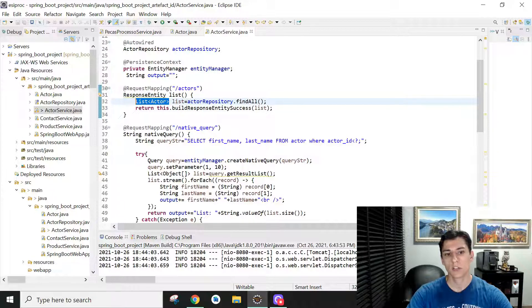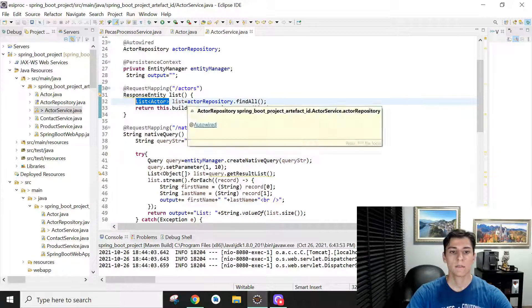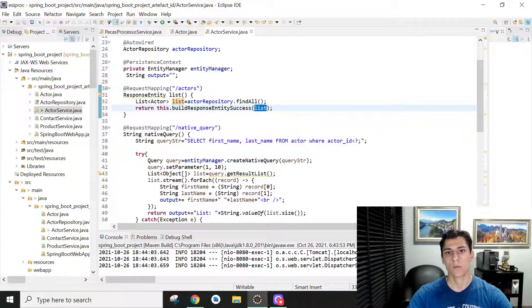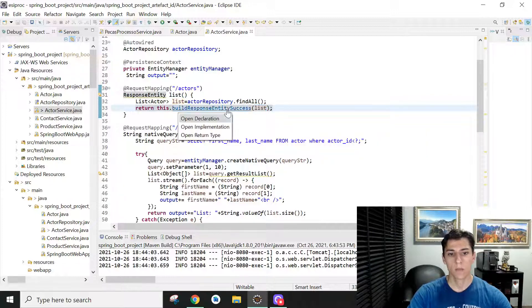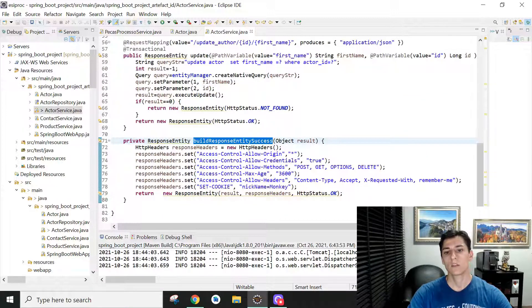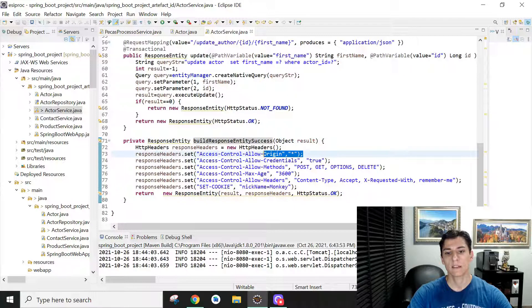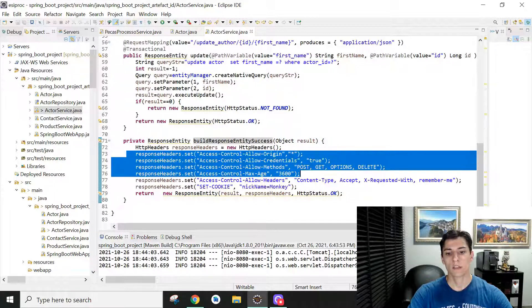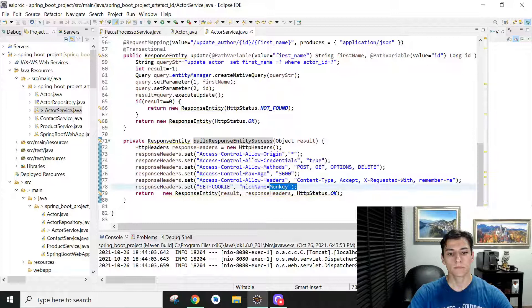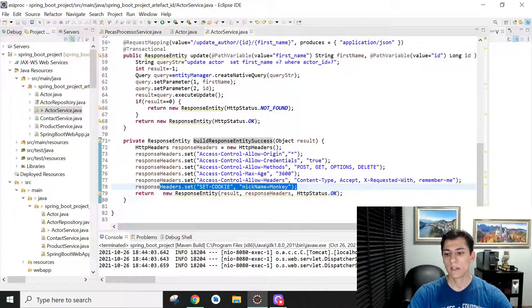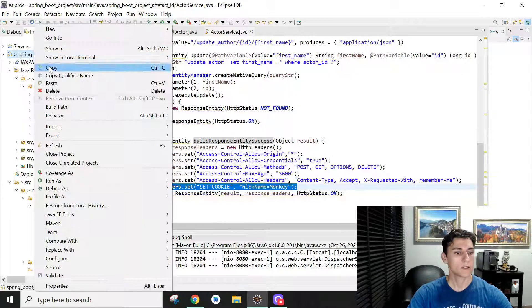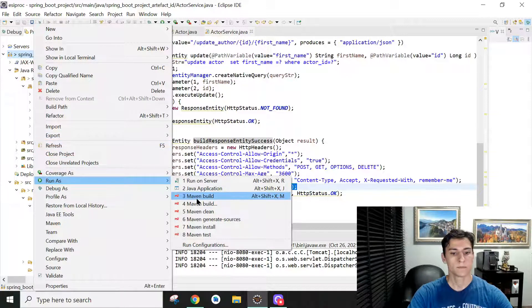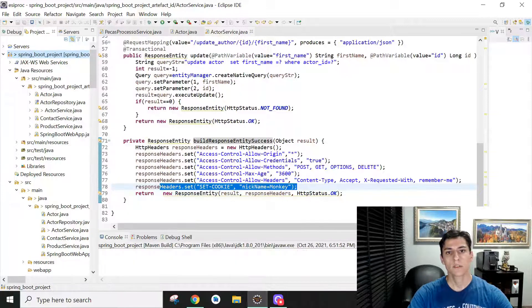And then we set that to be built in the response package. So we call the method we have just seen, and then it is going to set the fields to handle CORS and to handle the cookie. Now we are going to run this service.